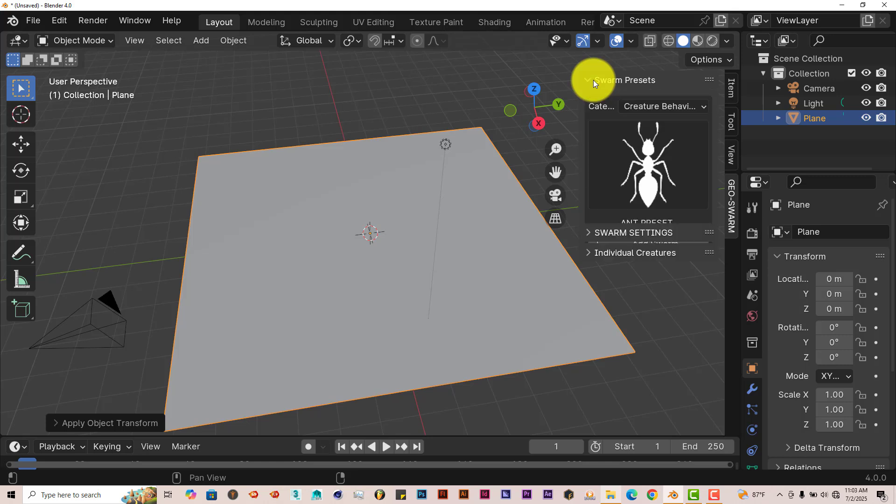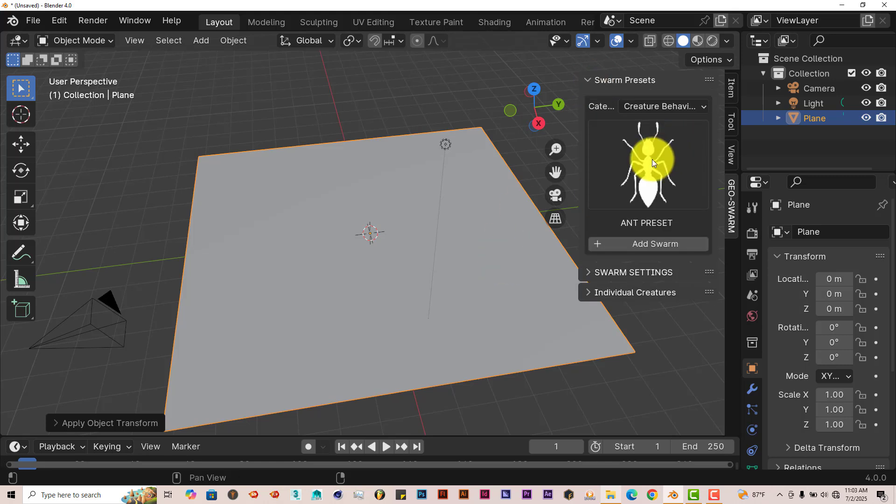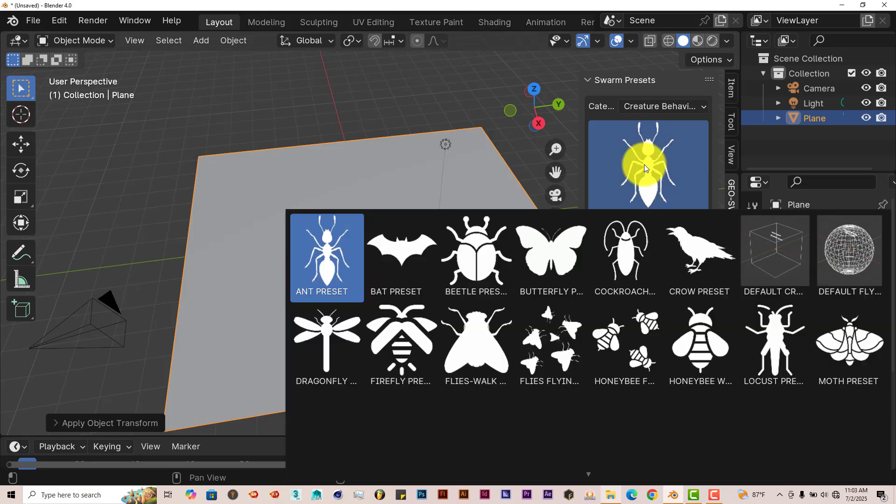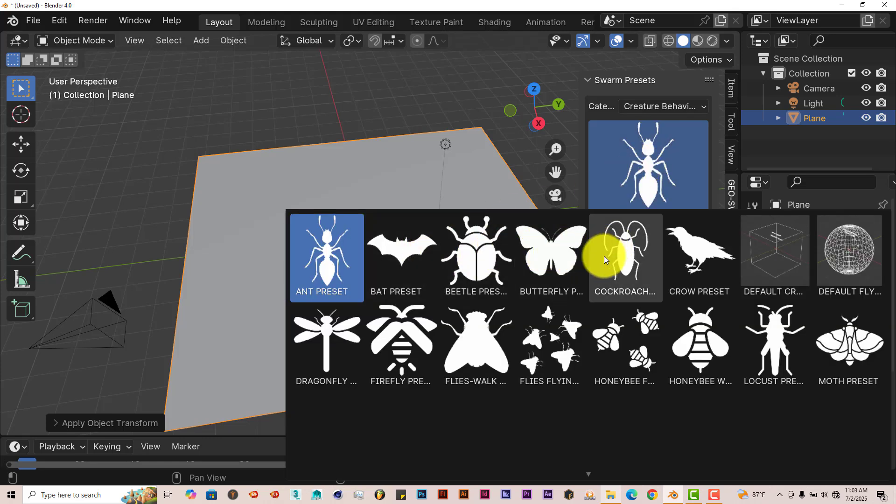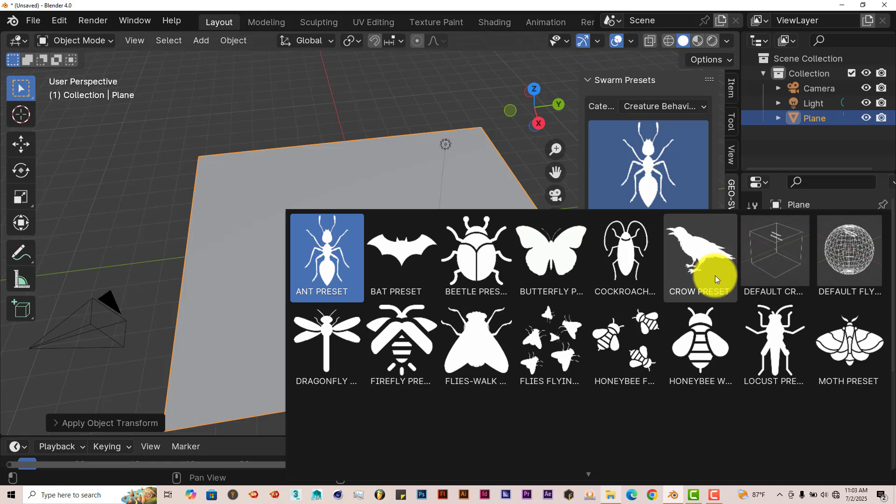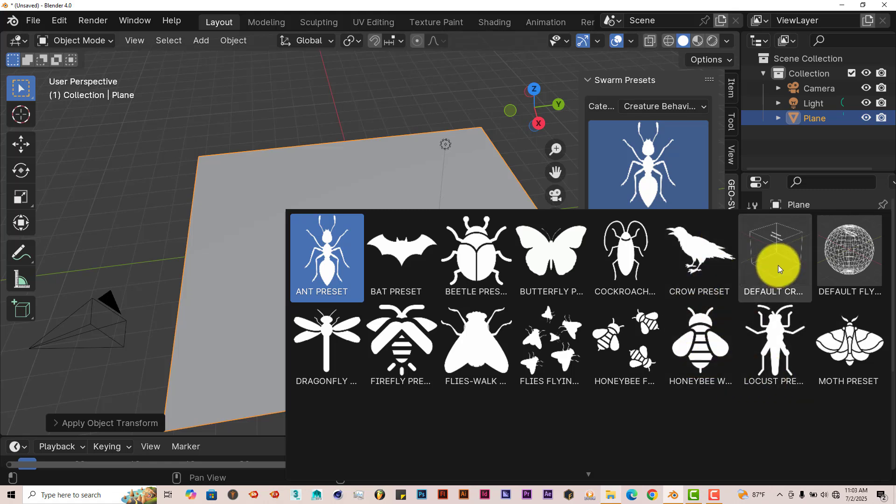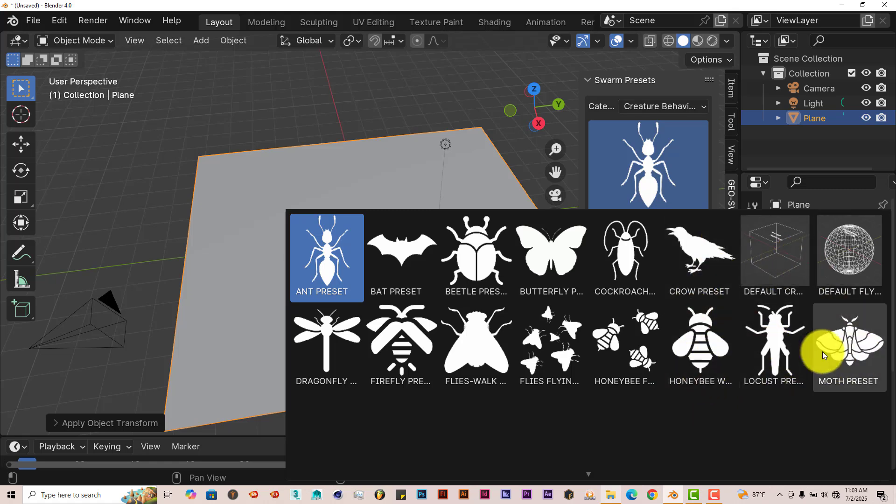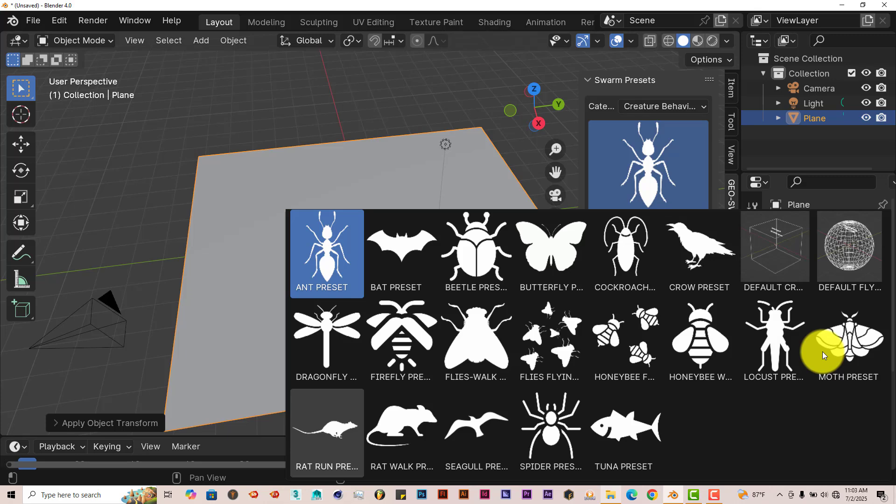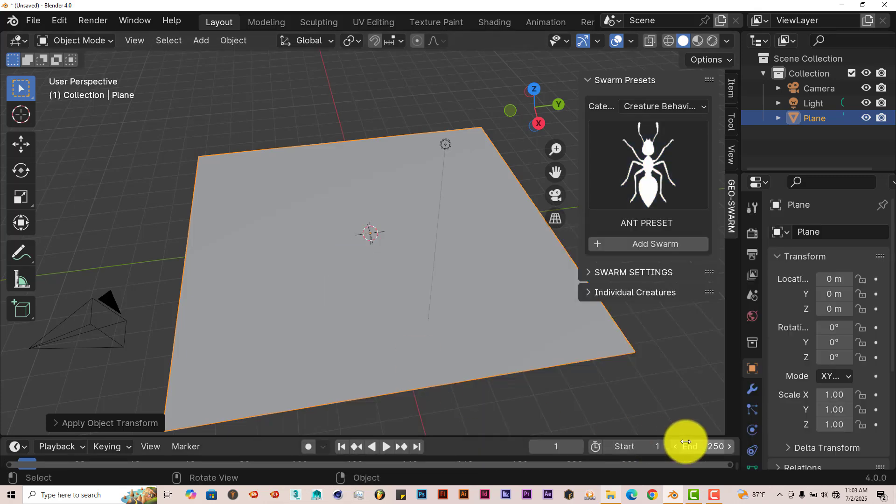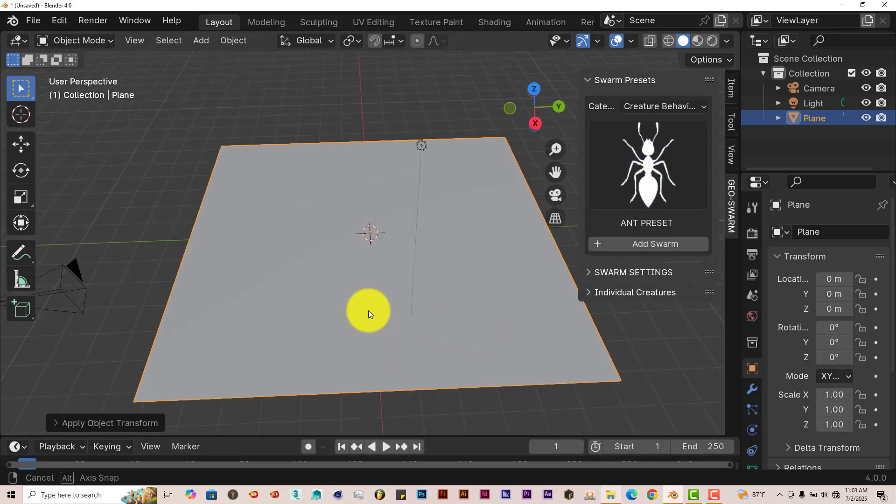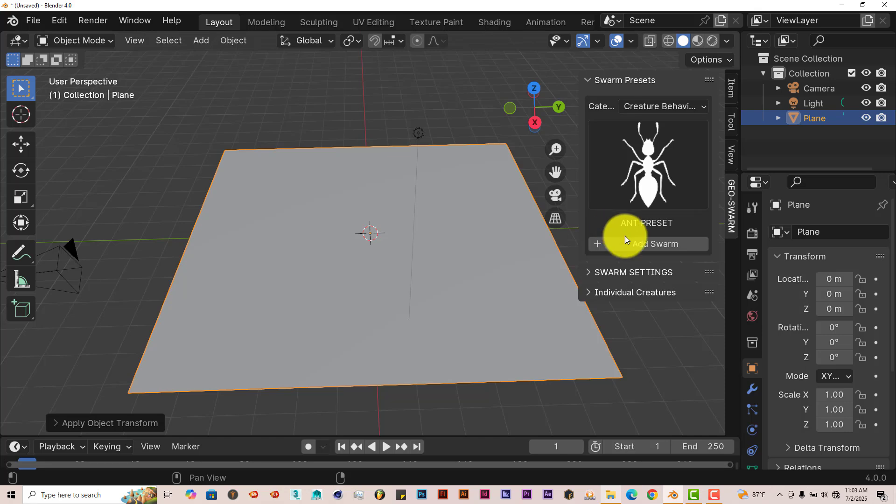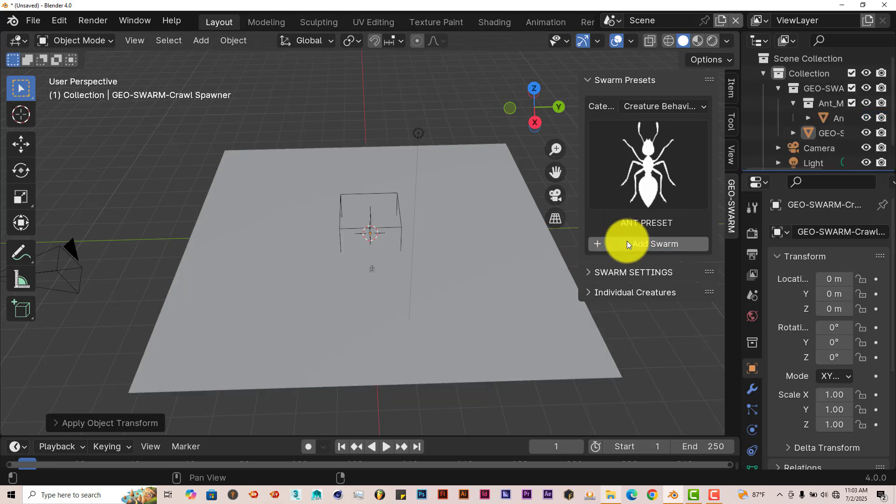When you press on Swarm Presets, you get these thumbnails here. It's got ants, bats, beetles, butterflies, roaches, crows, crickets. So it's got a good amount of presets here. But let's just stick with the first one.